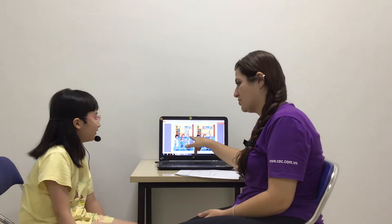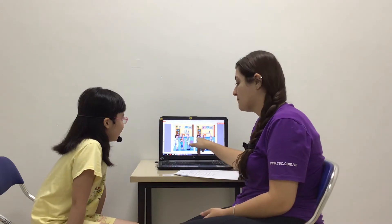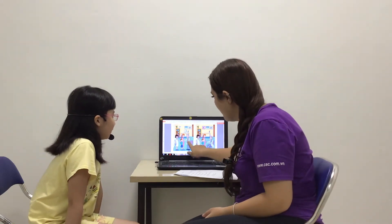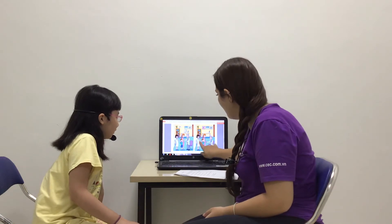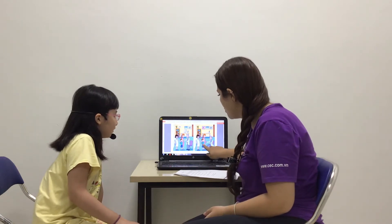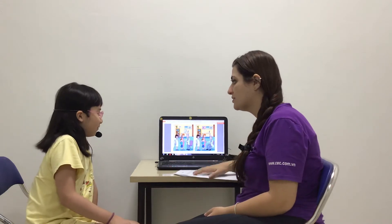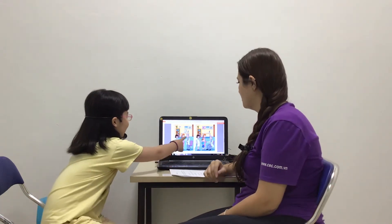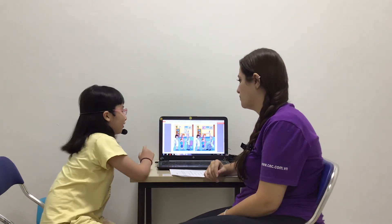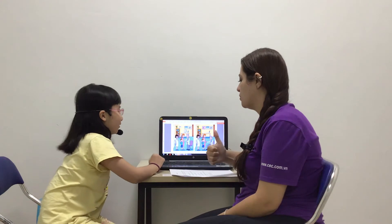Here we have two pictures. I want you to tell me three differences between pictures. For example, in picture one, the boy has an earache, but in picture two, he has a stomachache. Are you ready? Yes. Go. In picture one, there are two pictures on the wall, and in picture two, there are three pictures on the wall.